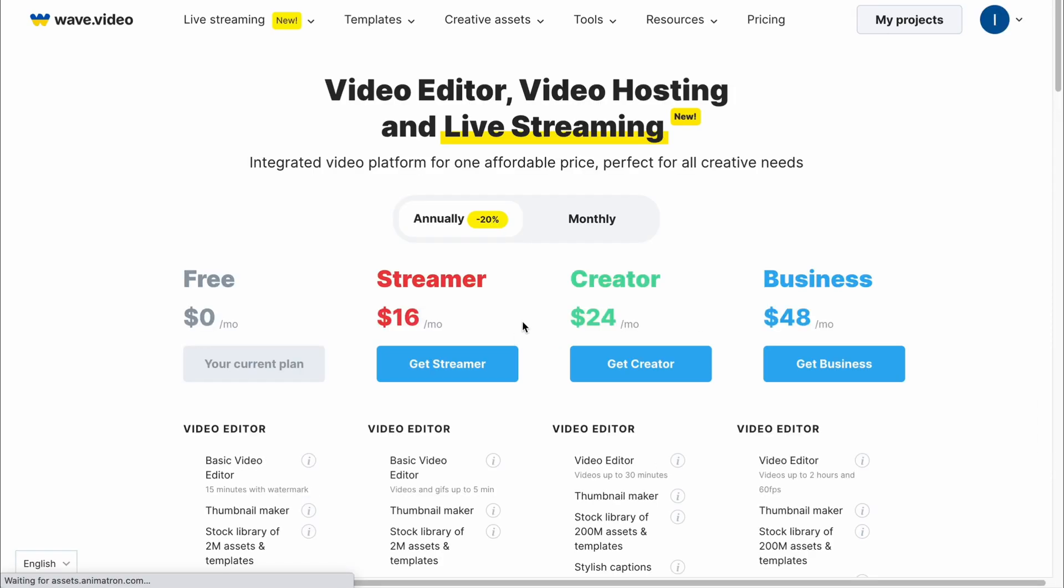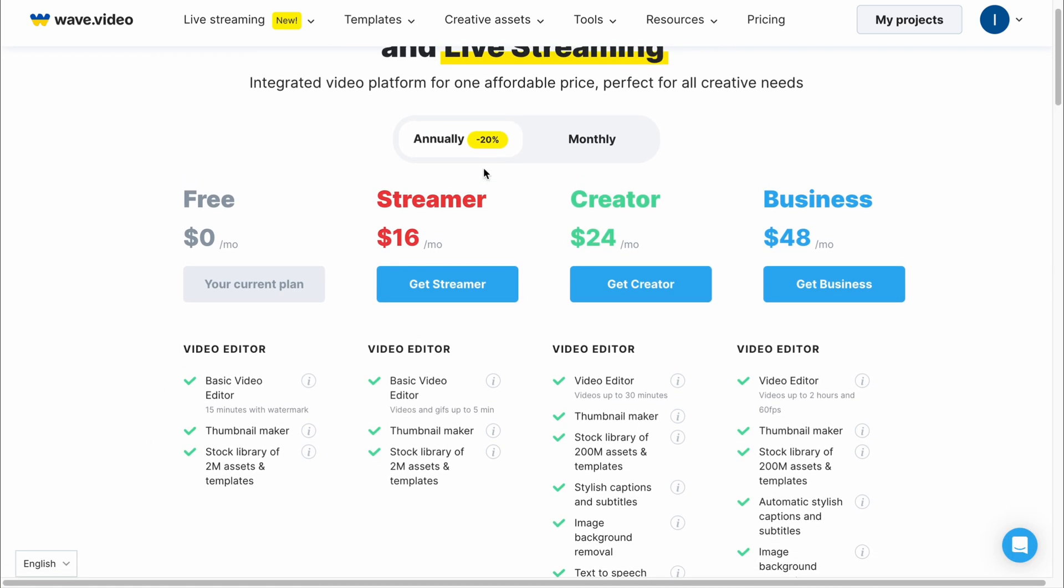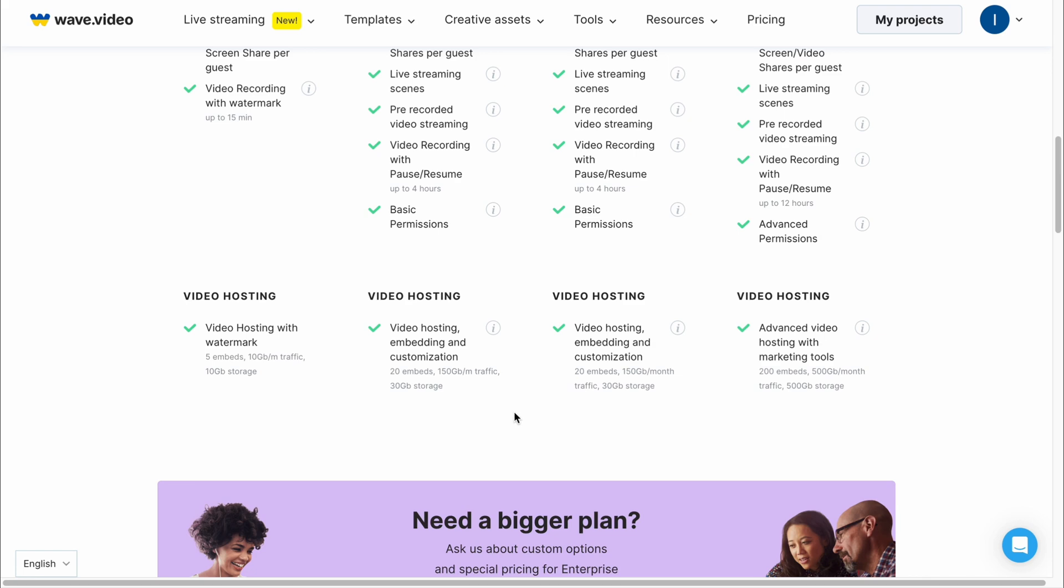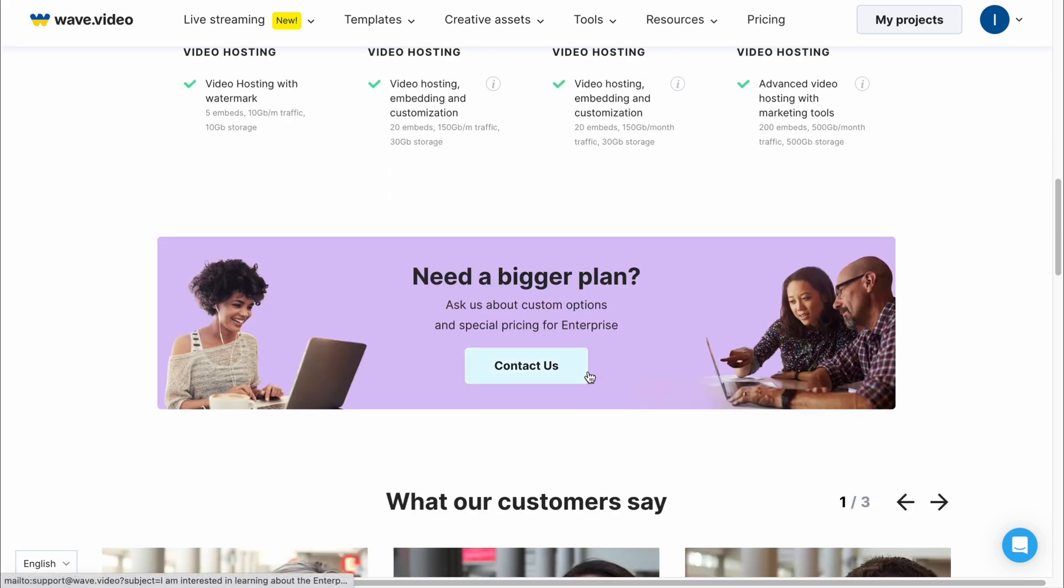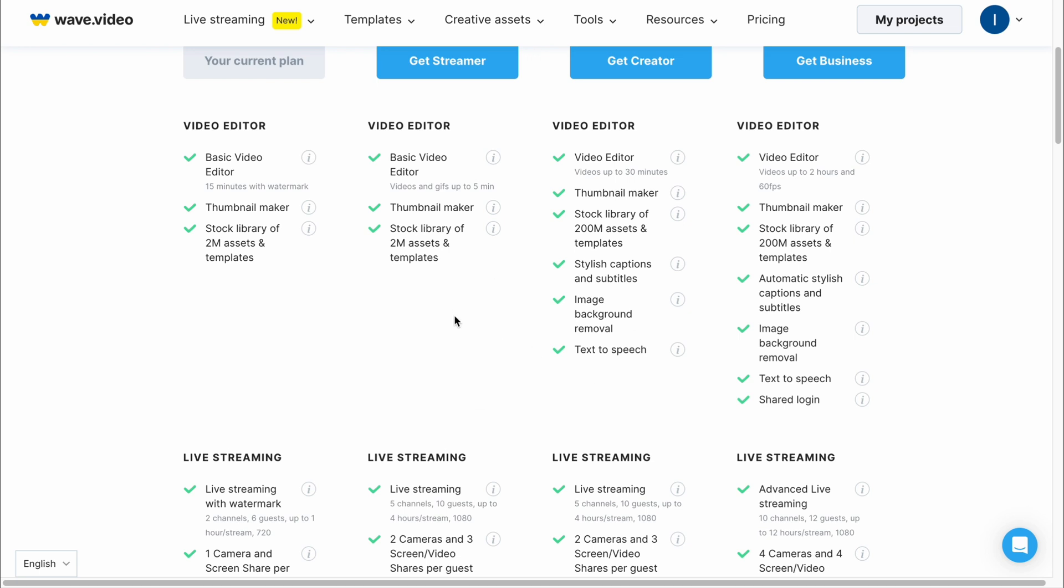We can compare plans and we have four of them. The first one is totally free but we can use it only with watermark. There's also streamer plan, creator and business. The difference is not that big. If you're going to use Wave video for a long time I suggest the creator plan. We can upload videos up to 30 minutes, we can use the thumbnail maker - sometimes it could be really helpful especially for YouTube videos. We'll have access to our stock library with 200 million assets and templates, we can use stylish captions and subtitles, image background removal and text to speech options. This is the most suitable for guys who are going to use it for a long time.